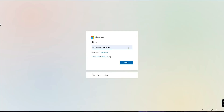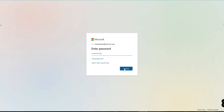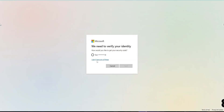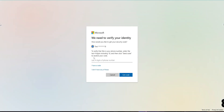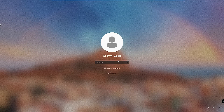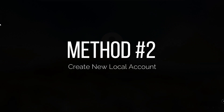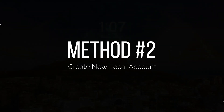Another way is to take the help of any other device. Go to the Microsoft website, enter your username and the password you remember, and if it goes wrong click on 'Forgot my password' — from there you can reset your password. Once reset, come back and log in with the new password. This was the first method.